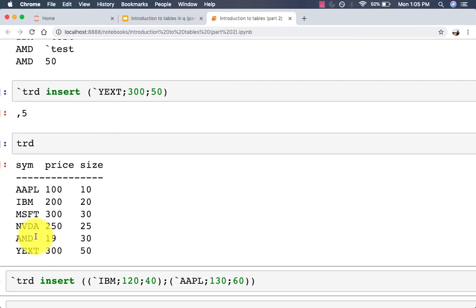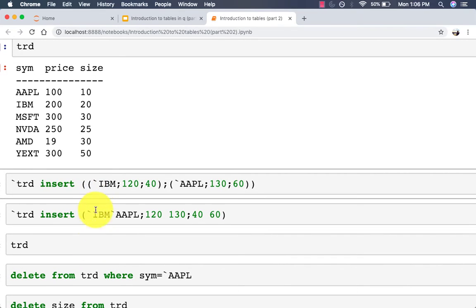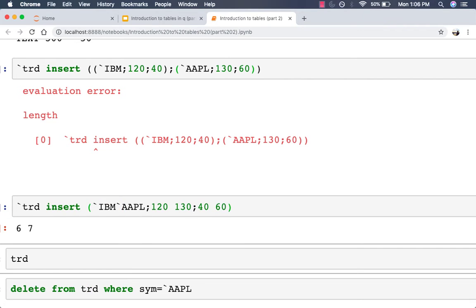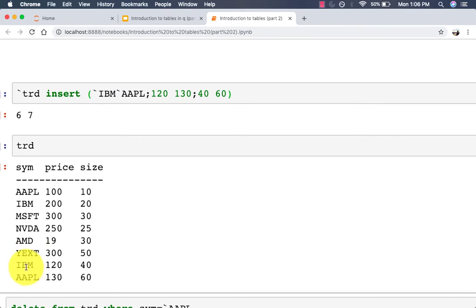You can also add multiple rows at a time but the syntax is slightly different. You might think you could pass a list of records to insert — like a list with IBM and another with Apple — but that gives you a length error. The correct way is to provide a list of columns rather than a list of rows. The output is the row numbers — since you're inserting two rows they appear at rows six and seven — and the table now contains those new rows.